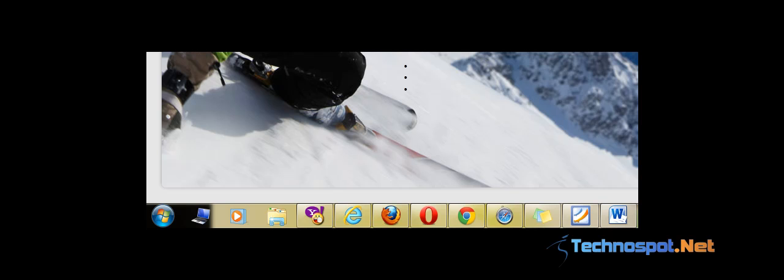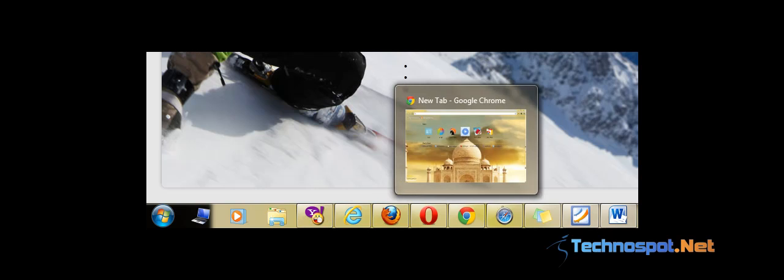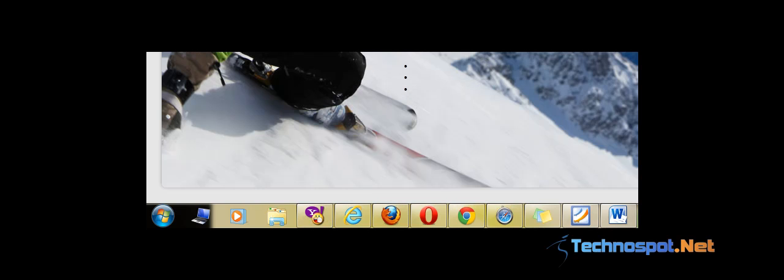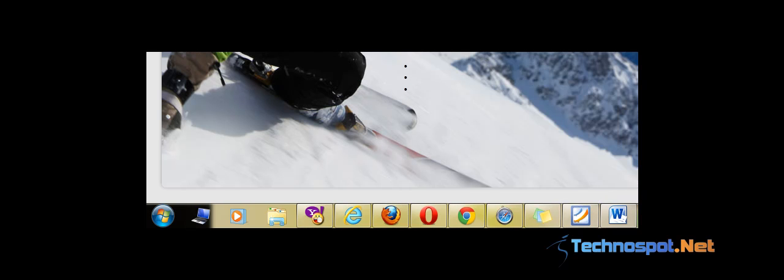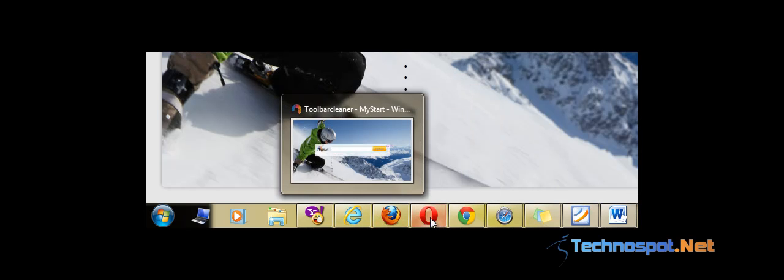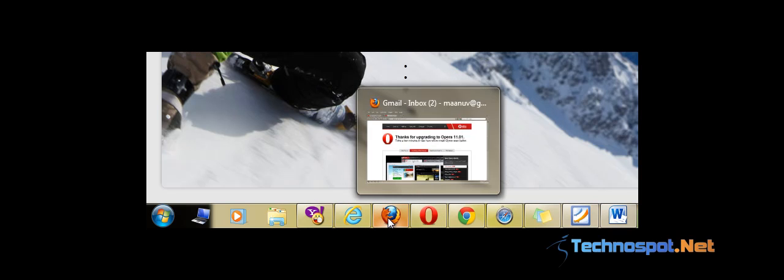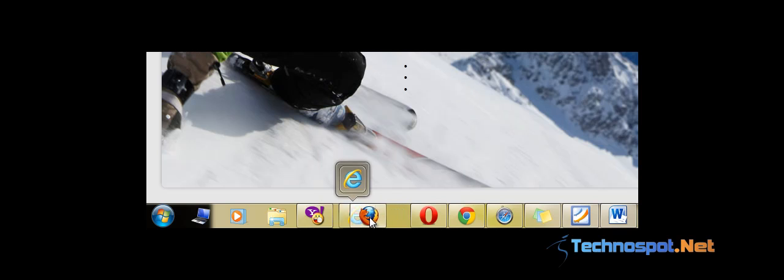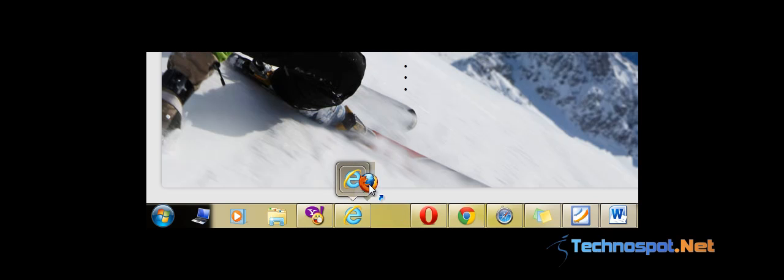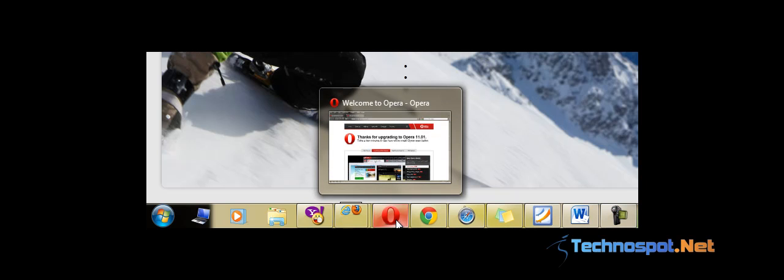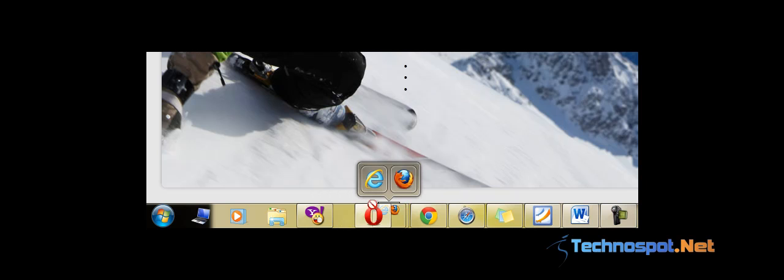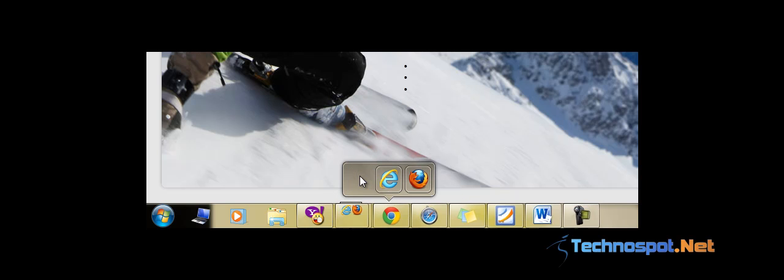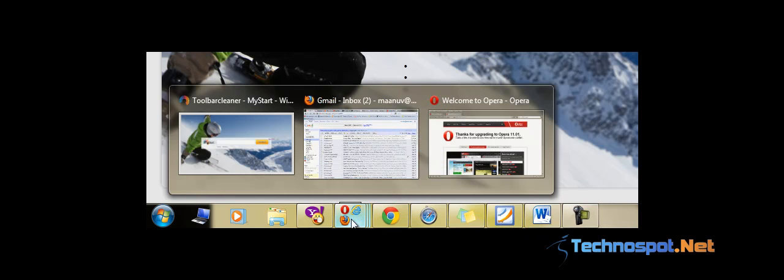Hi guys, this is Manav from technospot.net. This video will show you the working of Bins, which is a taskbar organizer. Now we will start by grouping these web browsers. We can group Firefox, then later we can pin Opera to the same group, then Chrome.